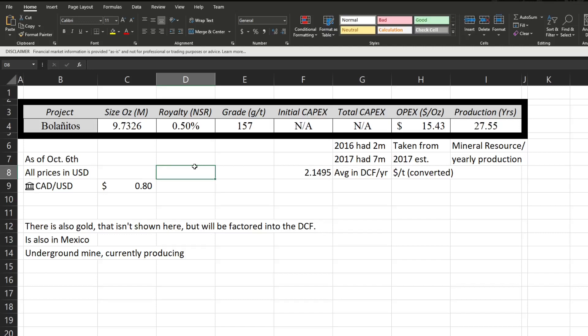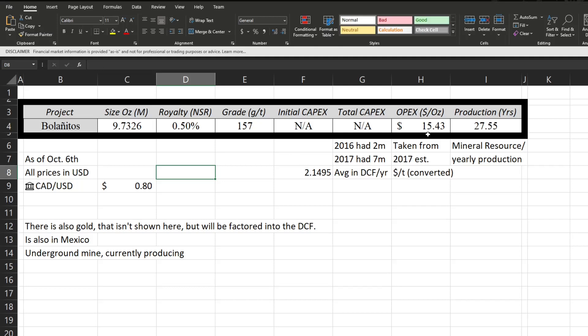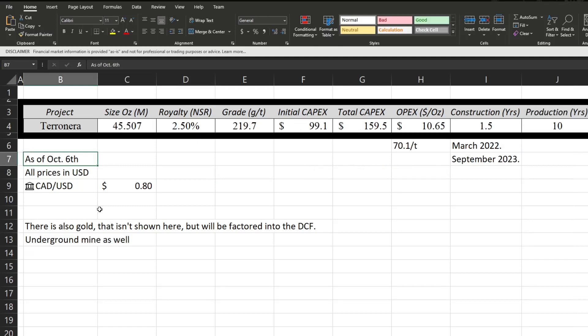All right, so here's their second project here. We can see that this one's also operational, underground mine currently producing, though the grade's a good bit lower at only 157. That one seems to be definitely on the lower grade side, especially for an underground mine. But there is also some gold in here, once again not shown in here but will be factored into the DCF. Once again for these, we are going to be factoring in the DCF the average of 2016, 2017 with an OPEX of $15.43 per ounce, which is converted from here. It looks like they could run this mine for about 27 years if you divide the mineral resource by yearly production. Speaking of mineral resource, let's talk about that. There's almost 10 million ounces of silver in here, 0.5% royalty once again. Once again, like I said earlier, does seem to be on the lower side for grade.